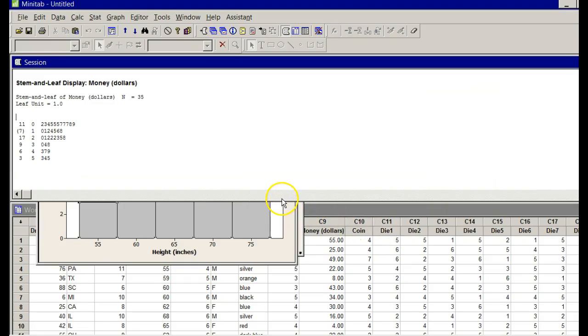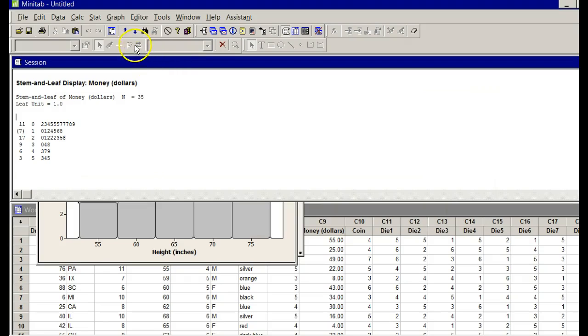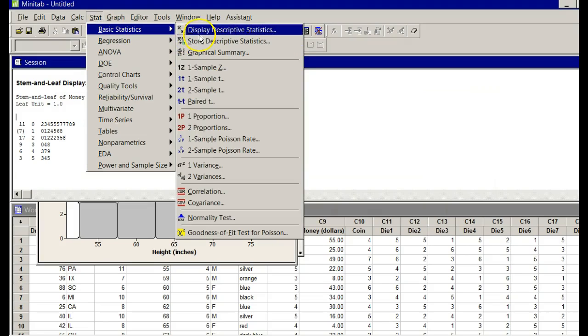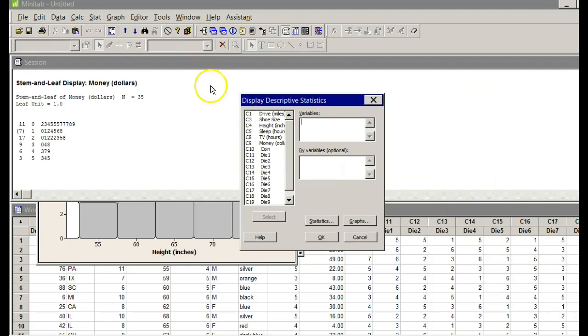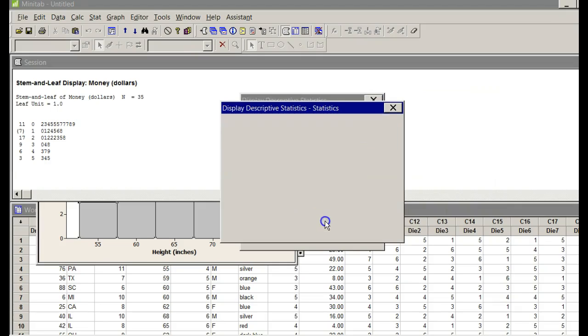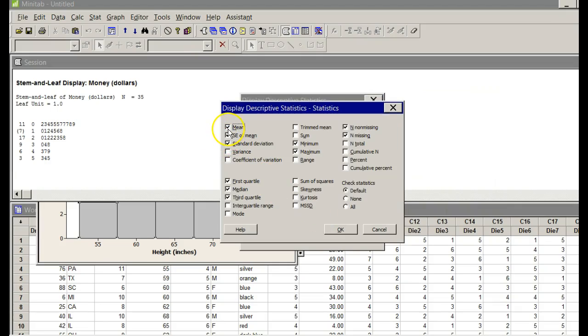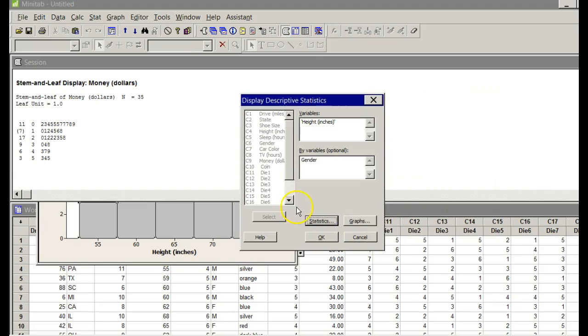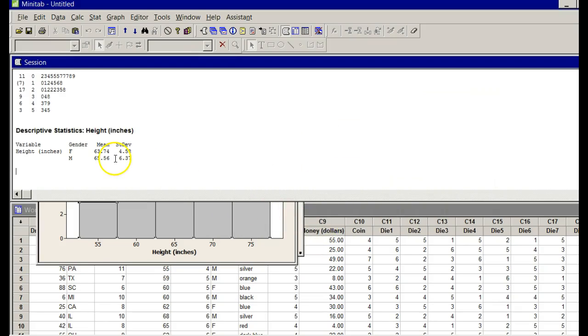I think the last thing, number four, was getting the mean and standard deviation of the heights. We want these separated by male and female. Go to Stat. This is for number four. Basic statistics. Display descriptive statistics. Under variables, put your cursor there. Go to heights. Double click. Under by variables, put your cursor there. We're going to separate these out by gender. Double click. Statistics. Click the statistics button. I want the mean. I want the standard deviation. I'm going to uncheck all of these that I don't want because I don't need them. Click OK. Click OK.